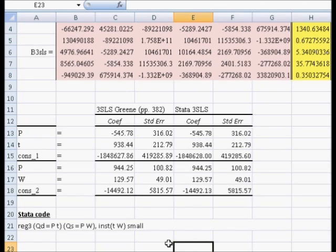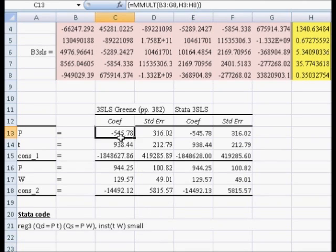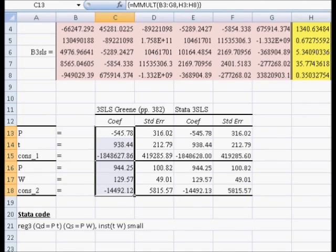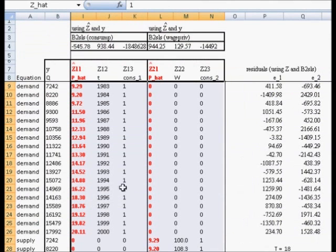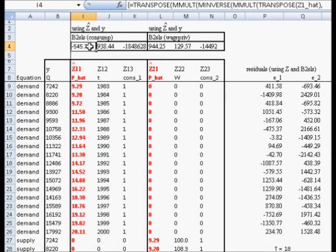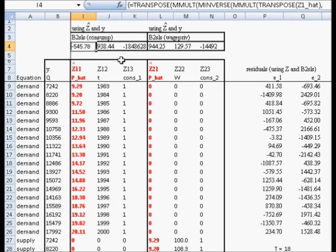We can compare these three-stage least squares estimates to the two-stage least squares estimates. These look pretty close to their two-stage counterparts. Recall, the two-stage estimates were negative 545.78, 938.44, negative 1.8 million.